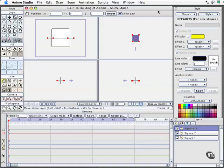In this movie, we pick up right where we left off in starting to construct and learn how to work with the 3D scene in Anime Studio. We've gone ahead and created several squares, we've rotated them with our layer rotation tools, and now we're going to start positioning them and seeing what we can do with this.